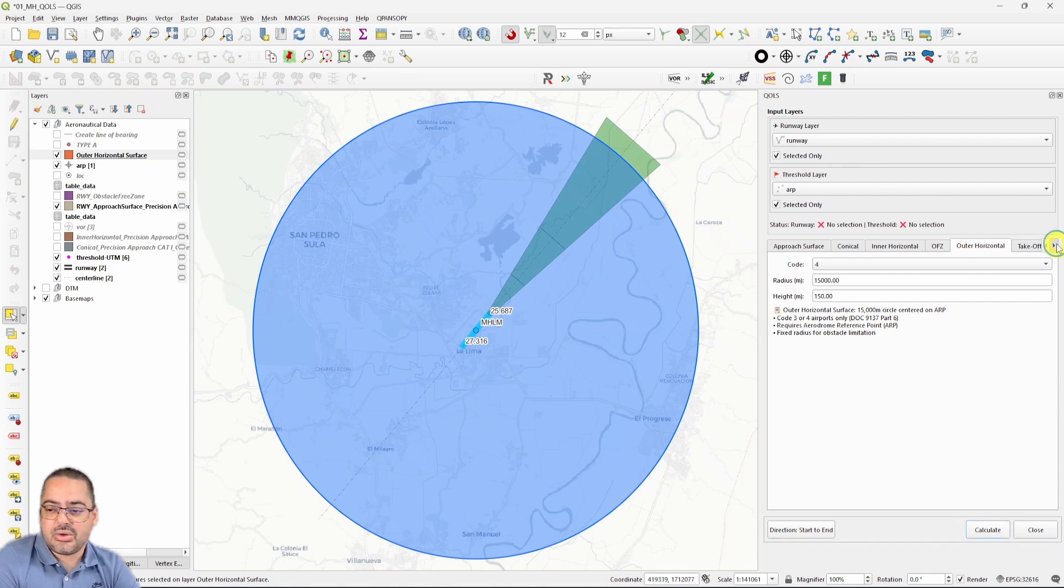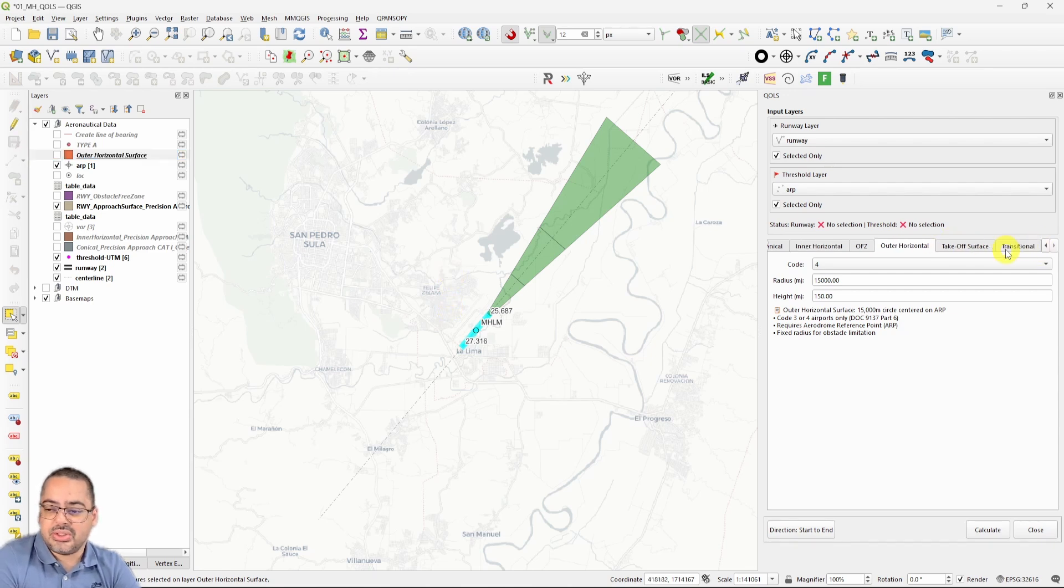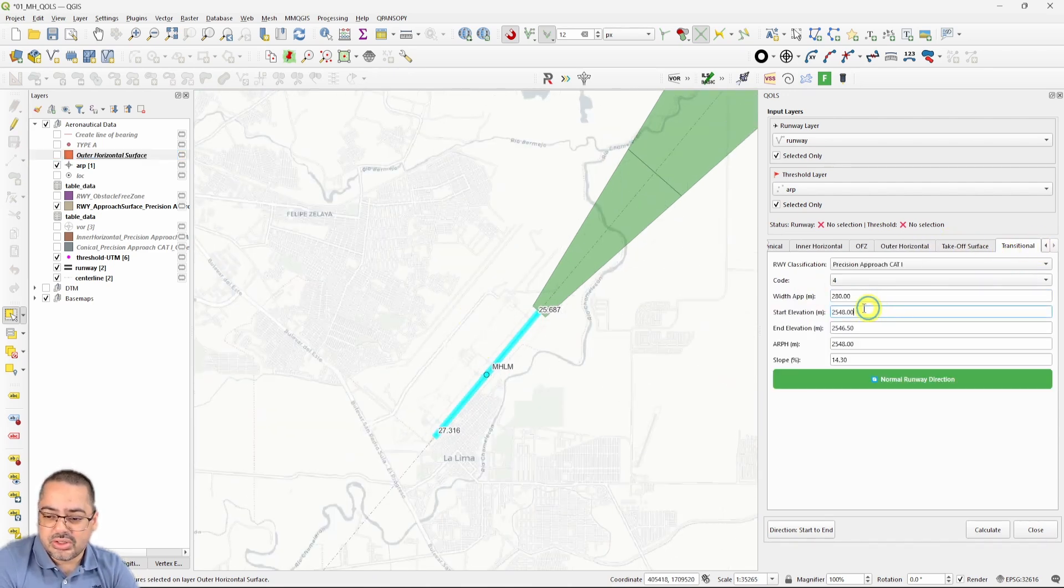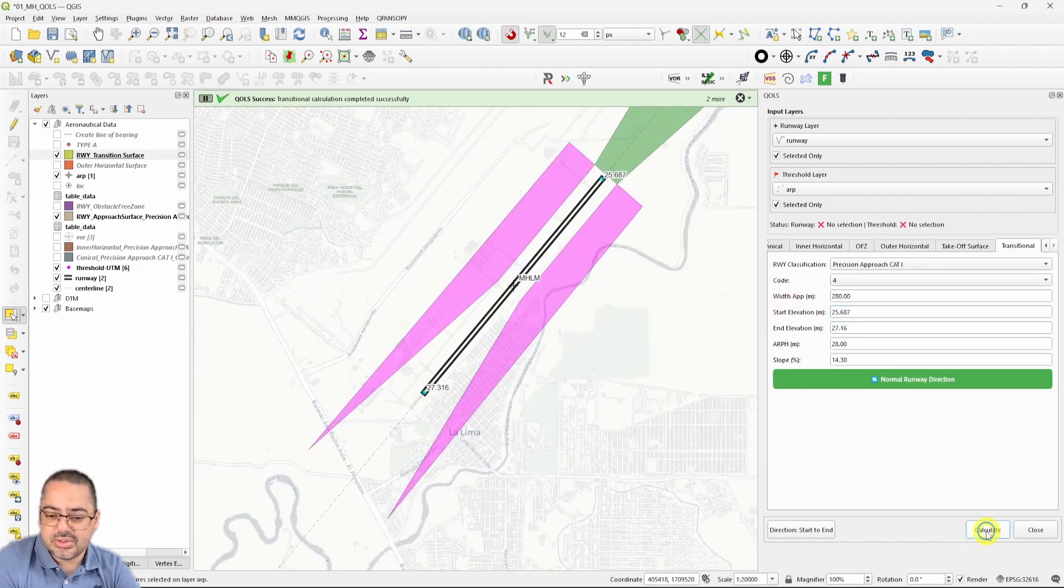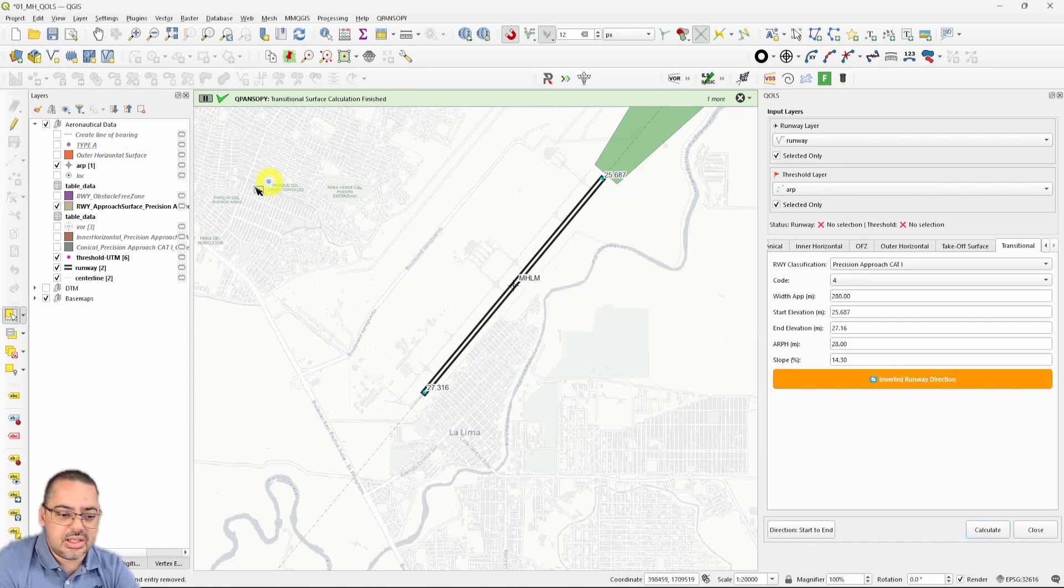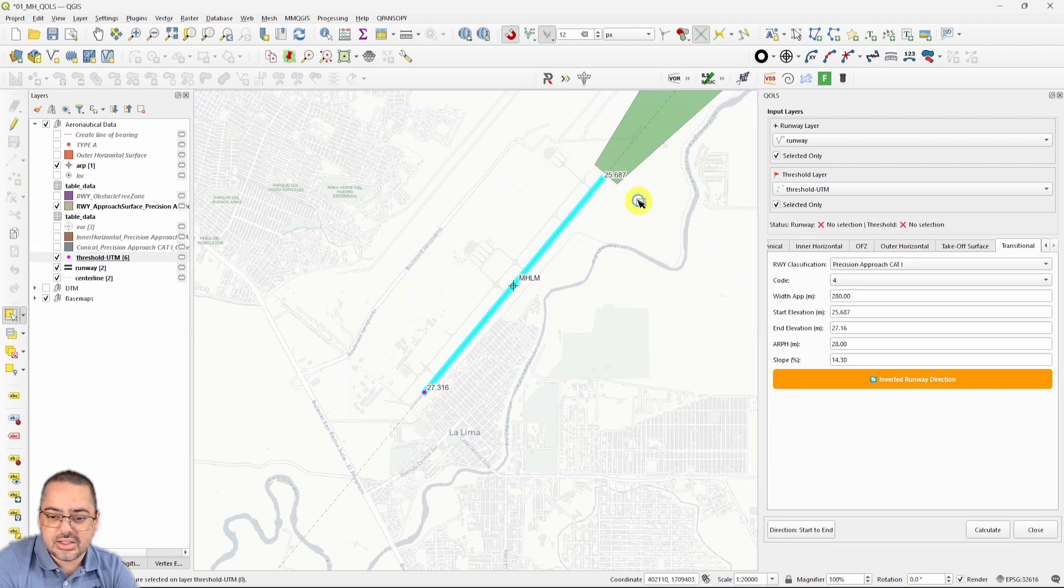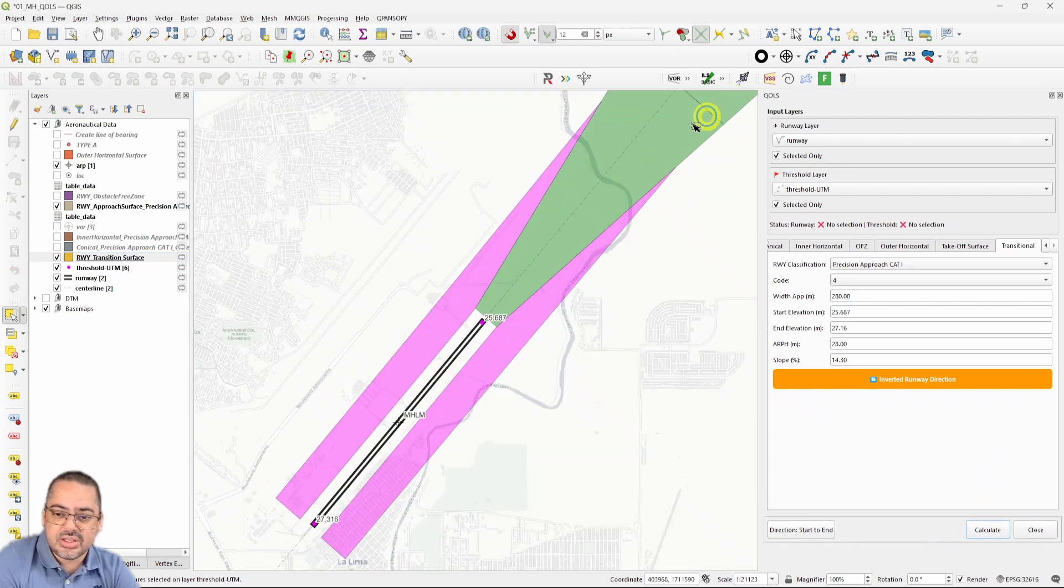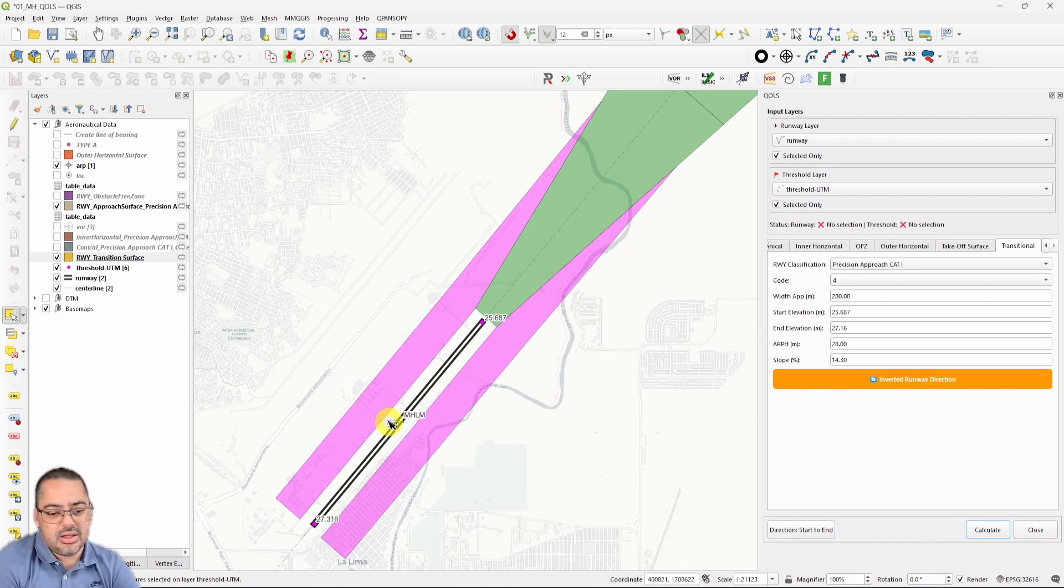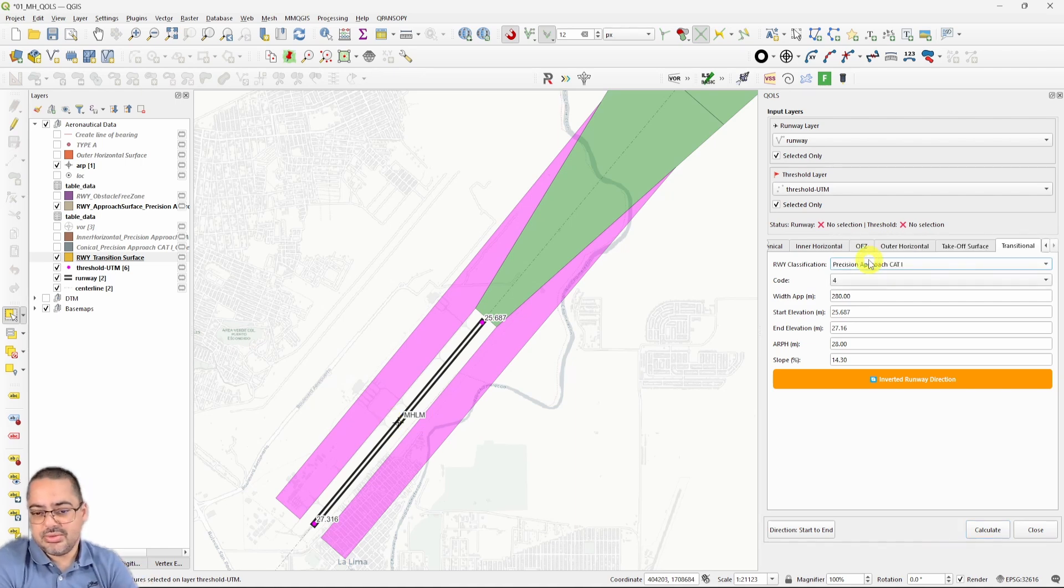Now we have the outer horizontal. The only one that we're missing from the ones that are on the approach would be the transitional surface. Again, some room for improvement. Start elevation, you wouldn't need to write it several times, but it's kind of easy to do at the moment. Let's see what this does. This is on the wrong direction, so we need to switch it up here. It tells us that we don't have a runway selected. Of course, we also need to change back to the threshold and select the correct one. Now you see that we have created the transitional surface. This transitional surface is in one direction. We will need to do it on the other direction and merge both of them. The only thing is that most of the time the runway classification may change from one runway to the other.